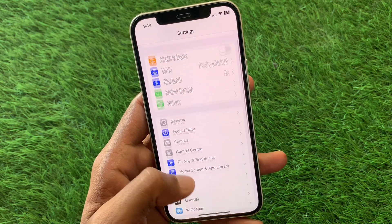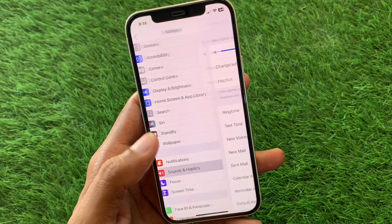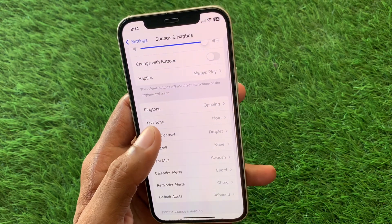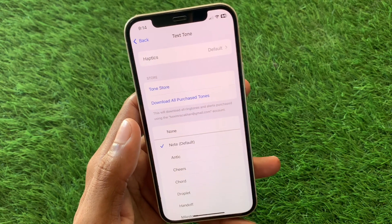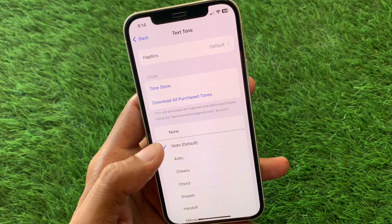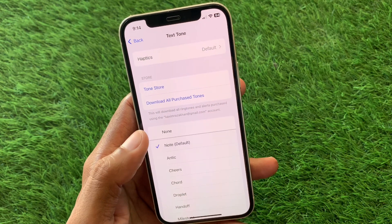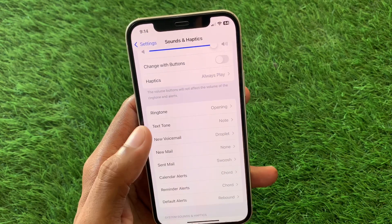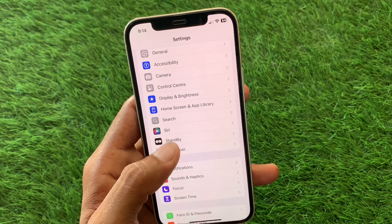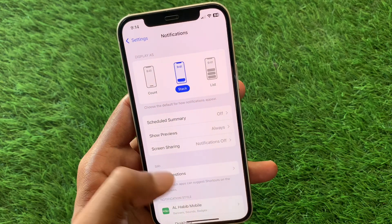First of all, open your Settings and tap on Sound and Haptics. From here, if you have 'None' selected, you need to select any ringtone. After this, go back. The second method is to tap on Notifications.